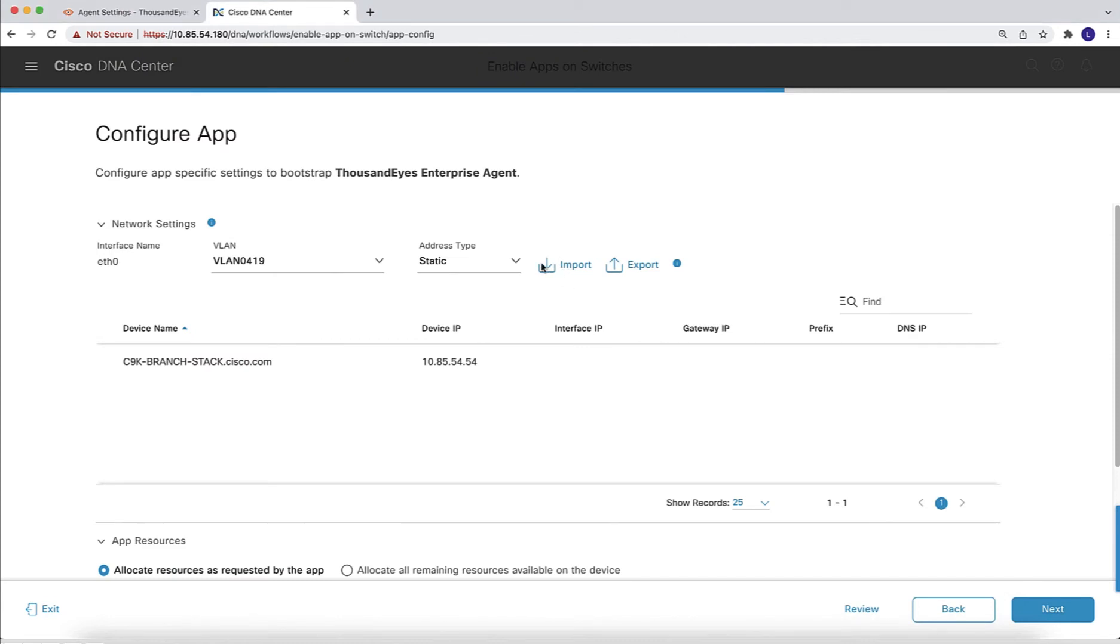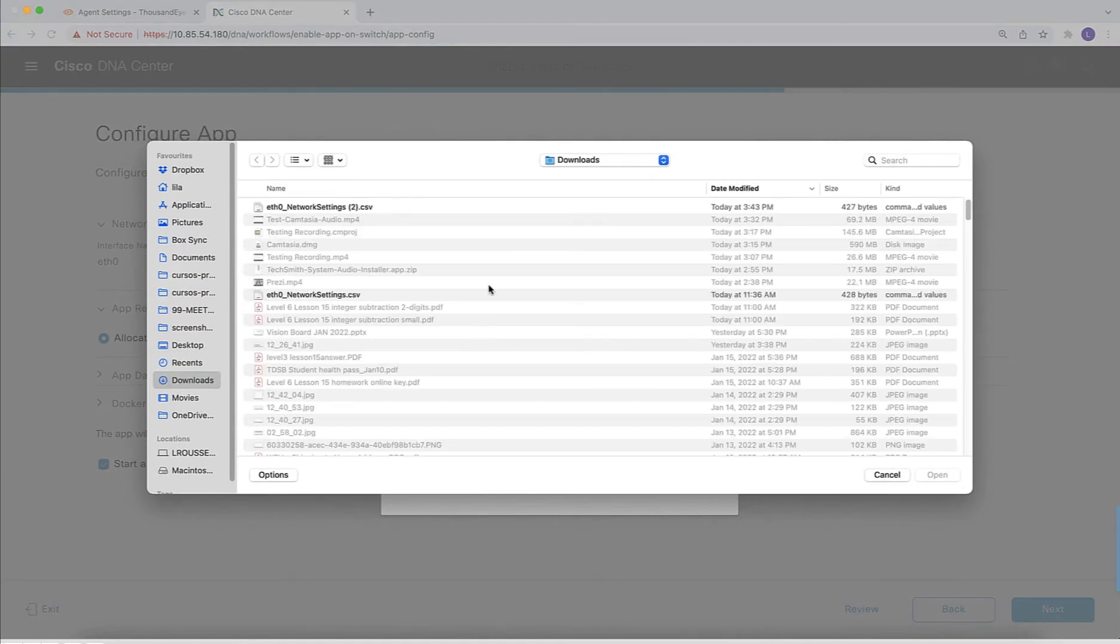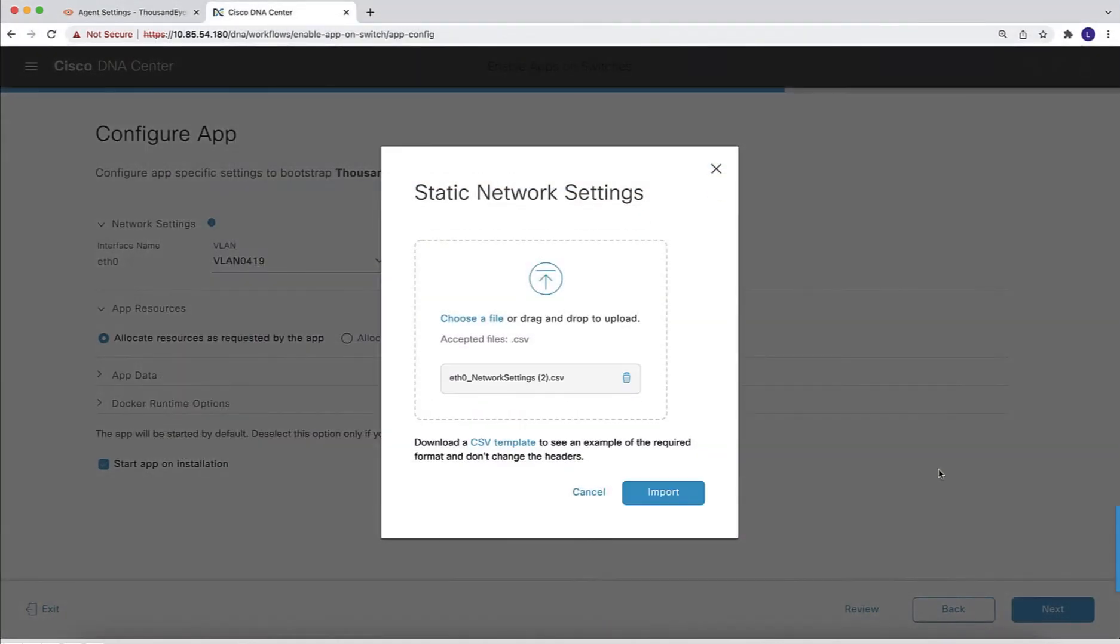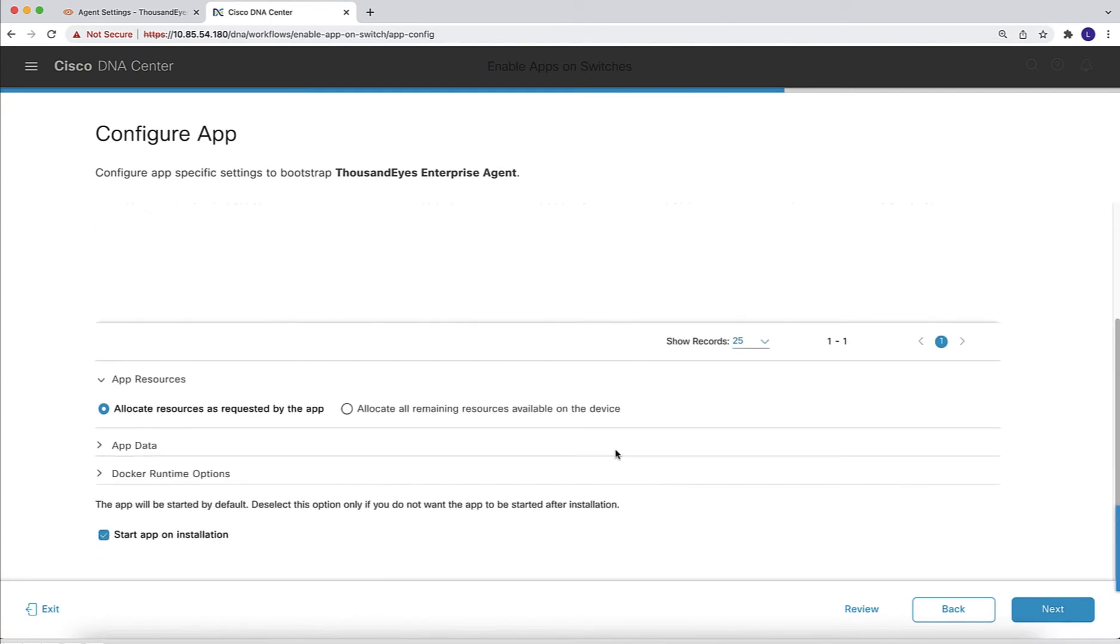To upload the file, we go into the import option. We are going to import this same file that we just saved and we are going to see that now all the details for this installation shows up in this screen.